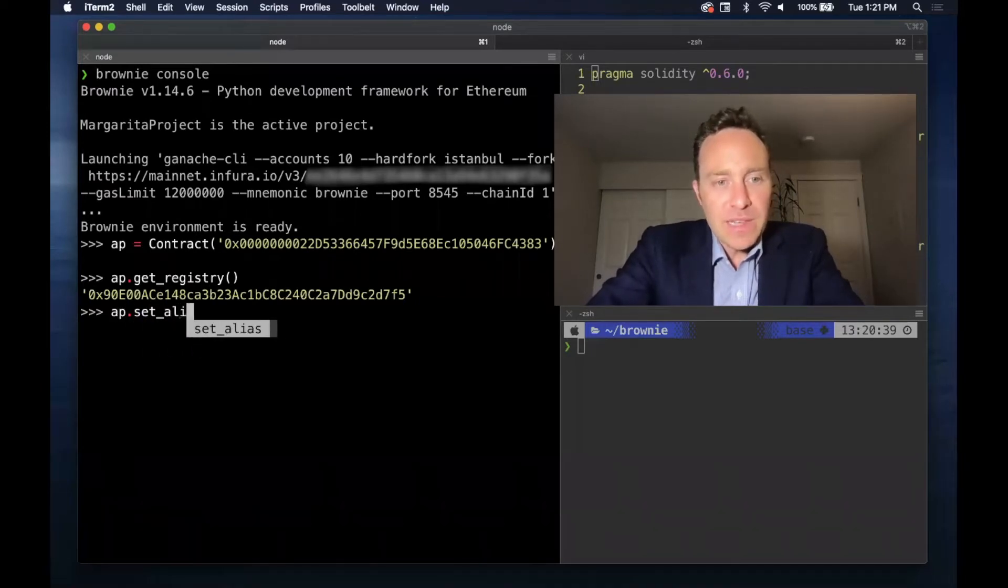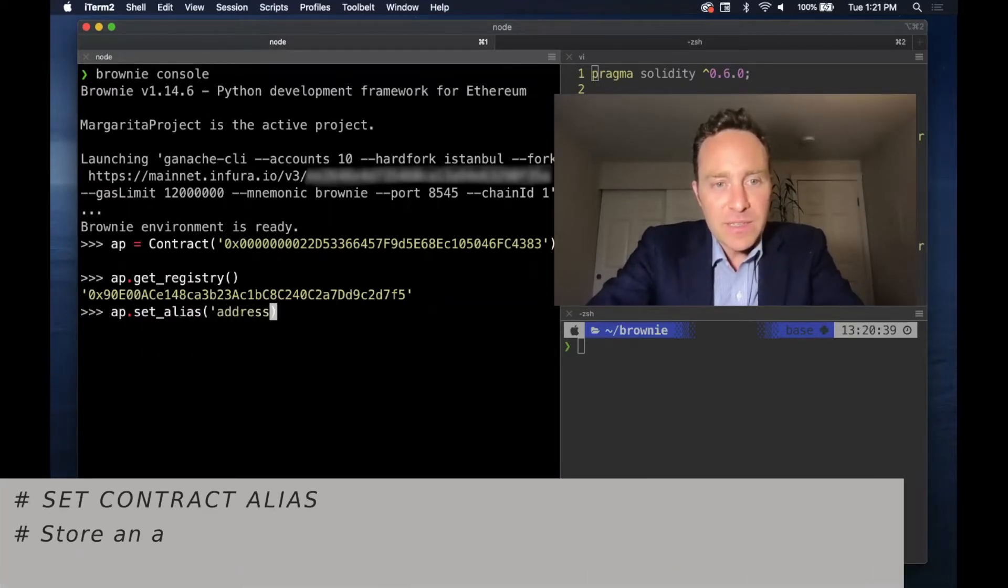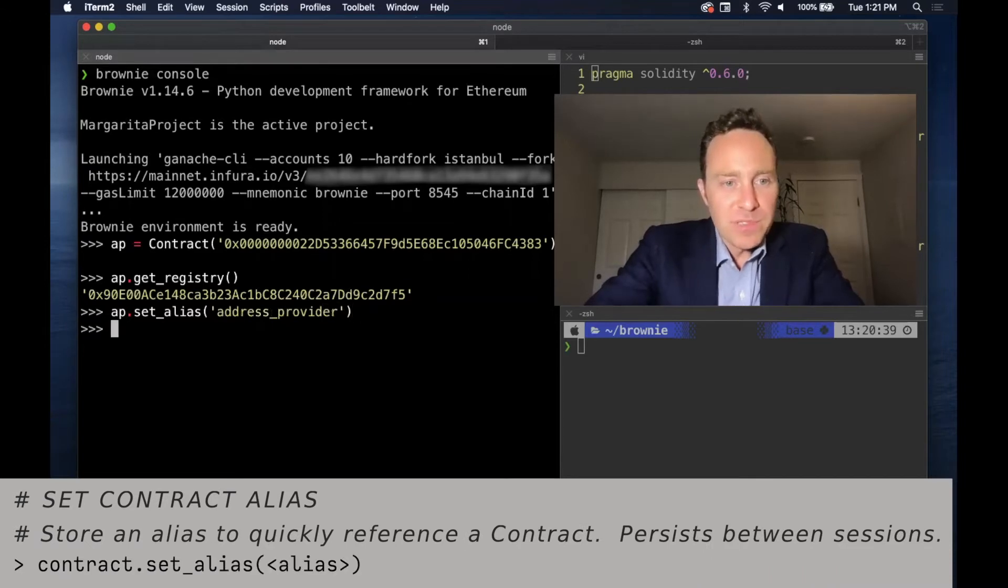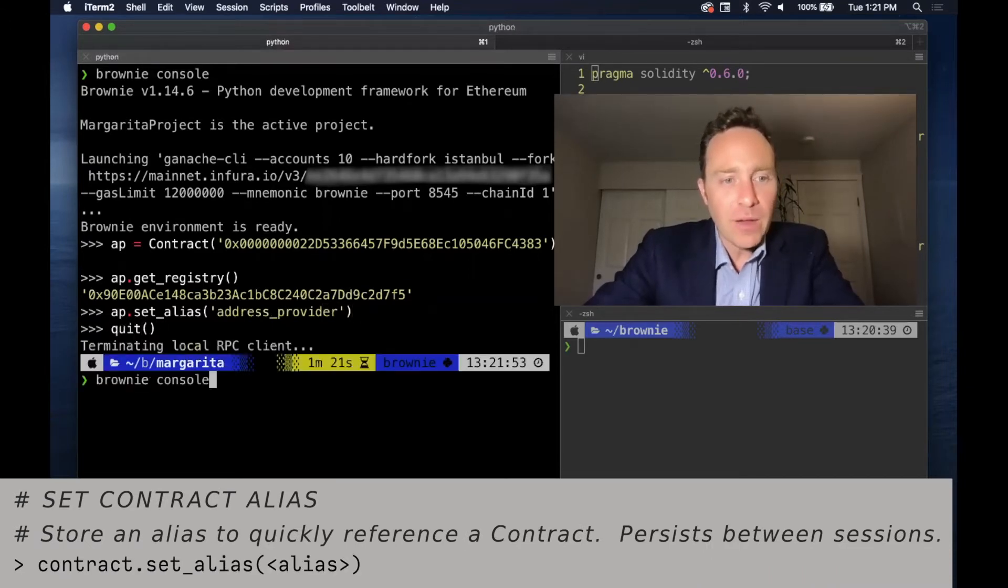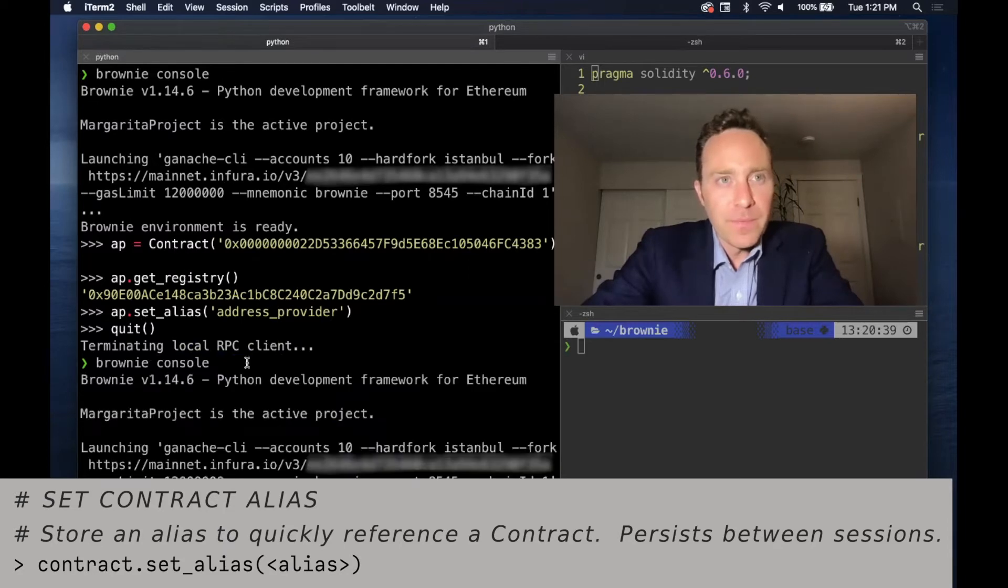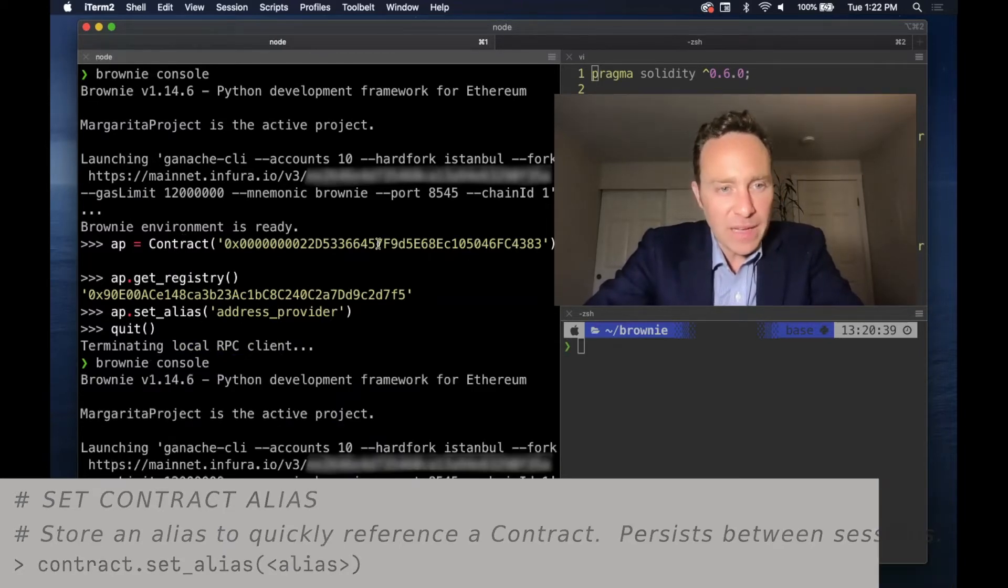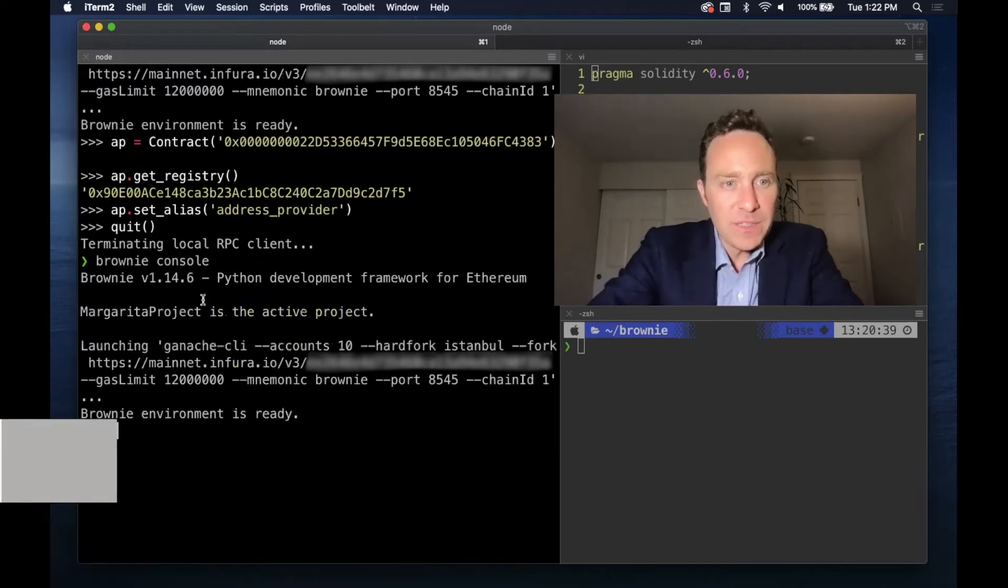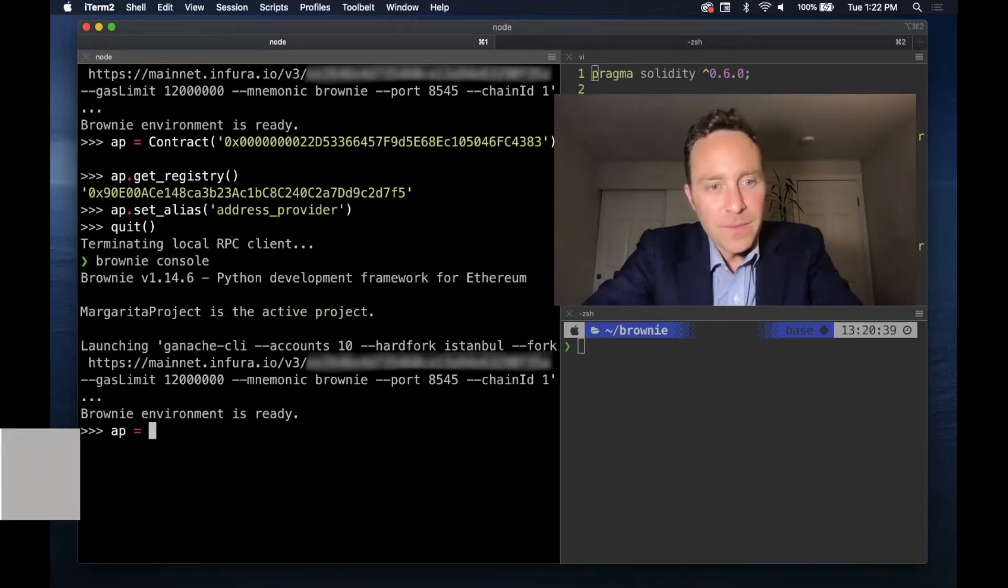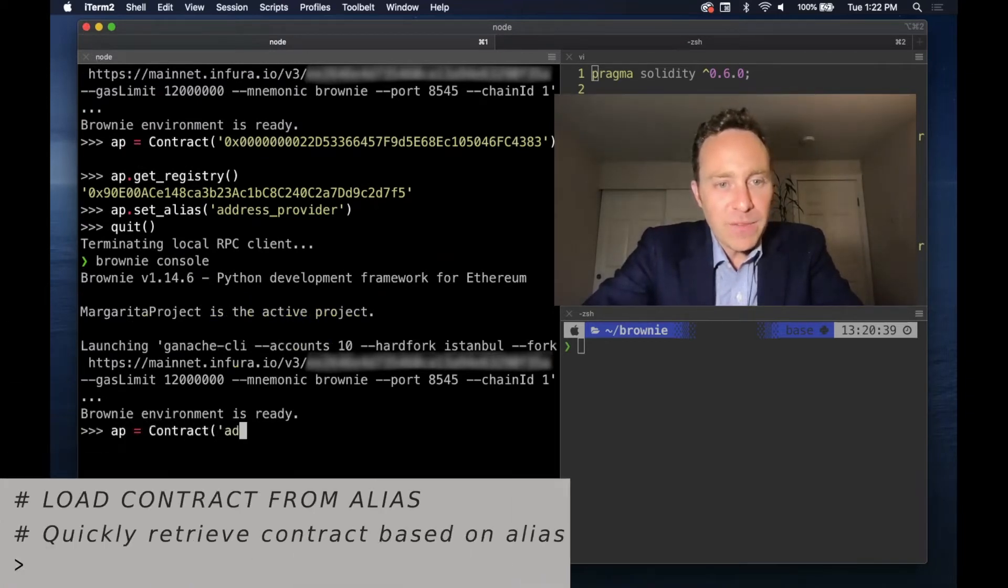If we'd like to set the alias as address provider, this will persist between sessions. So if we quit out and then fire up a new Brownie console, we'll be able to load the contract instead of bypassing this horrible hex string. All we need to do is remember whatever moniker we gave it.